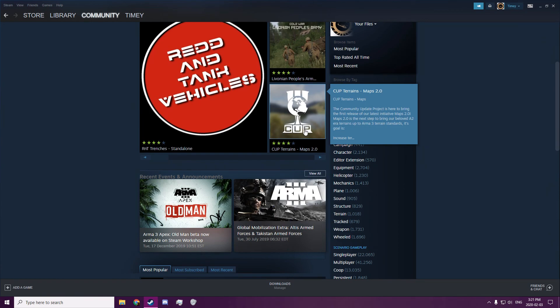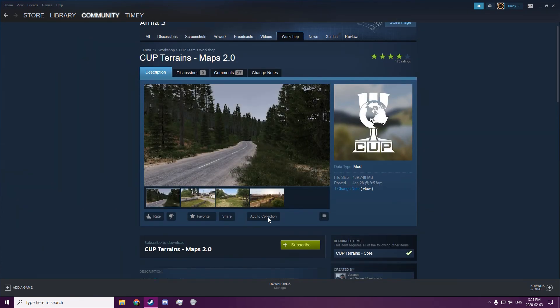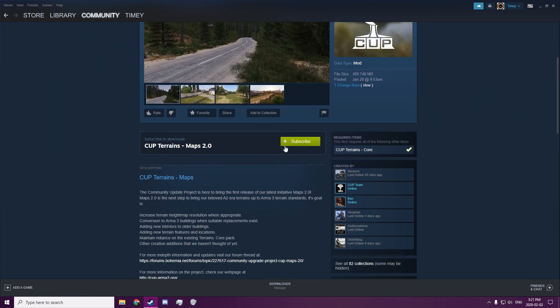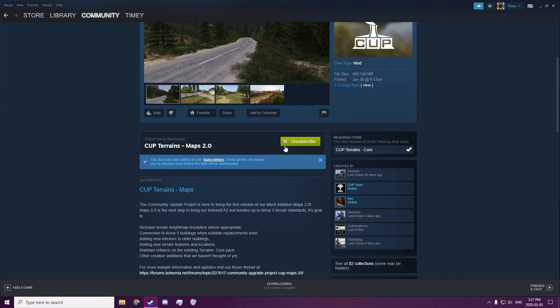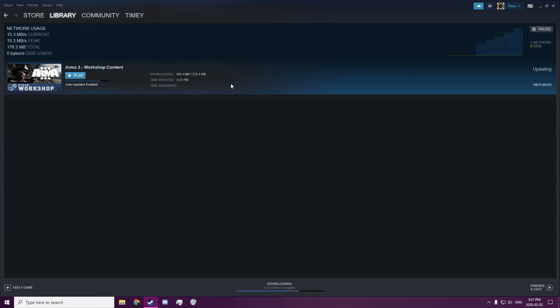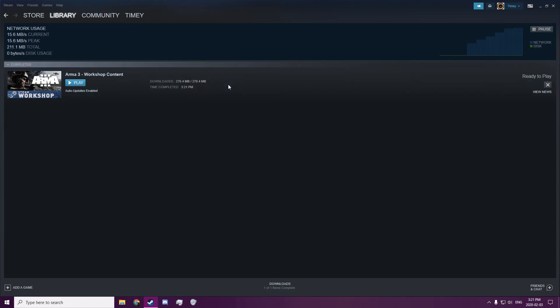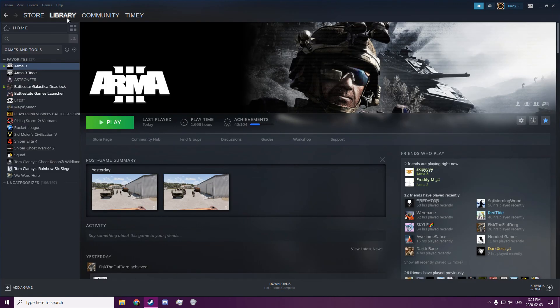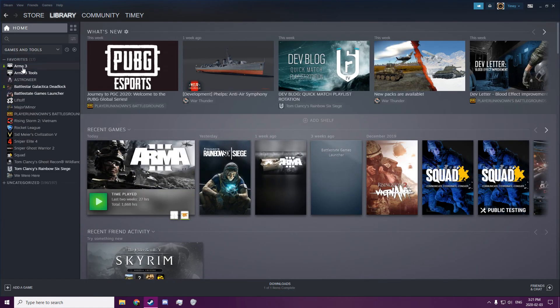You find the mod you want to get, you click subscribe, and then it'll start downloading. You wait for it to finish, and then when it's finished you go to your library.